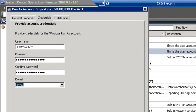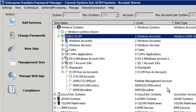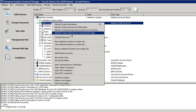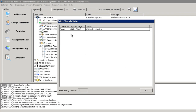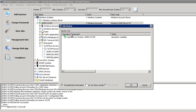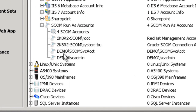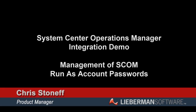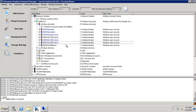Enterprise Random Password Manager has the ability to discover these run-as accounts within SCOM by querying SCOM directly. ERPM will connect to the remote SCOM interface, request the list of run-as accounts, and any new accounts will be listed while any accounts that no longer exist will be removed. Enterprise Random Password Manager can also manage the passwords for these run-as accounts by first updating the system, directory, or device that houses the credential and then updating the credentials in SCOM.